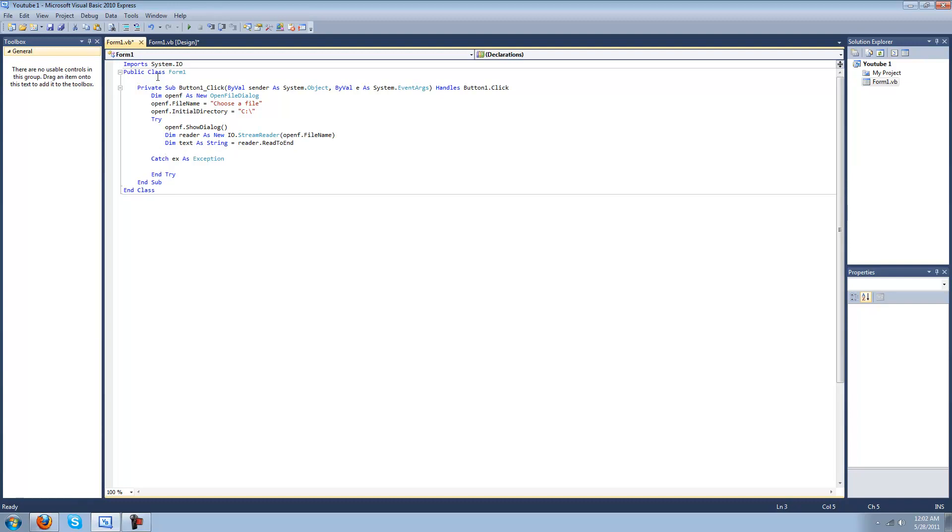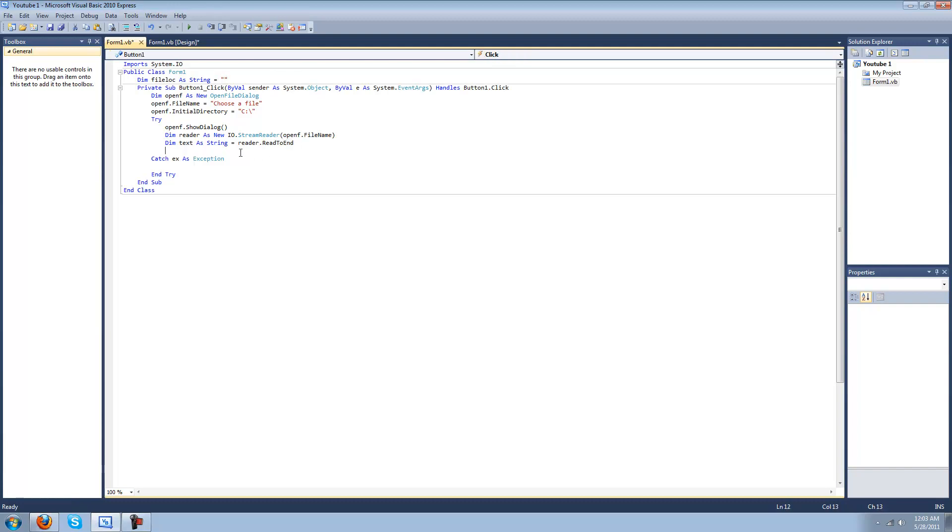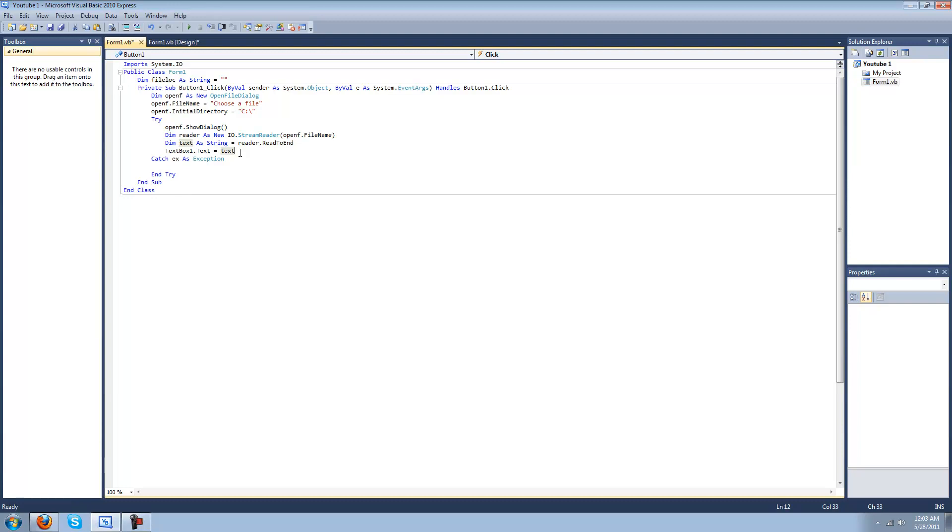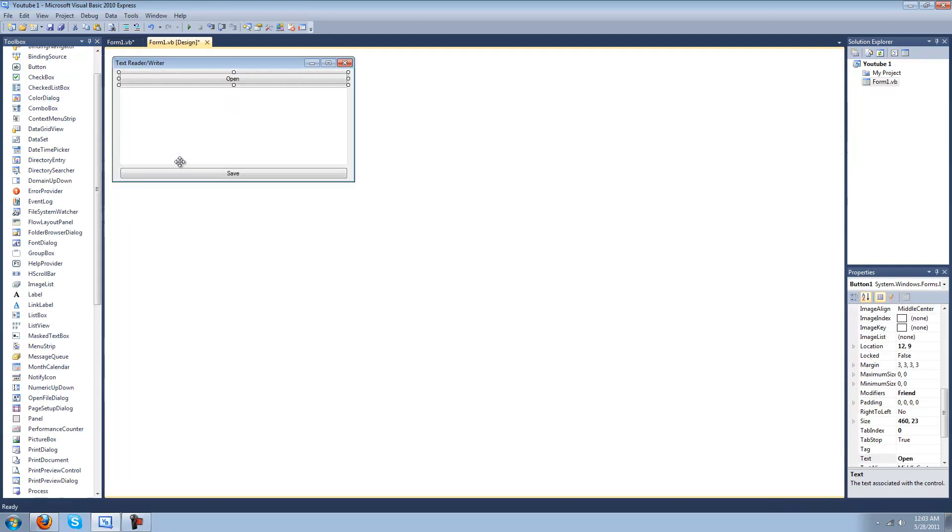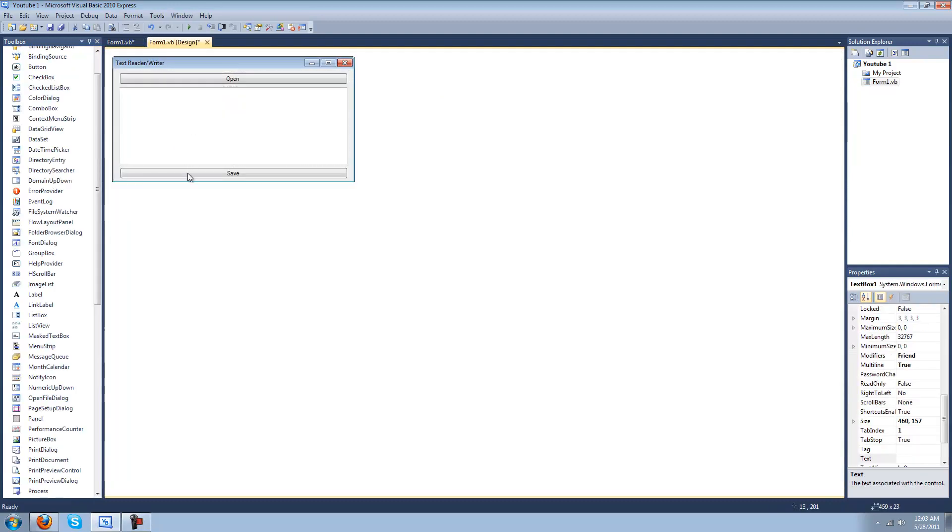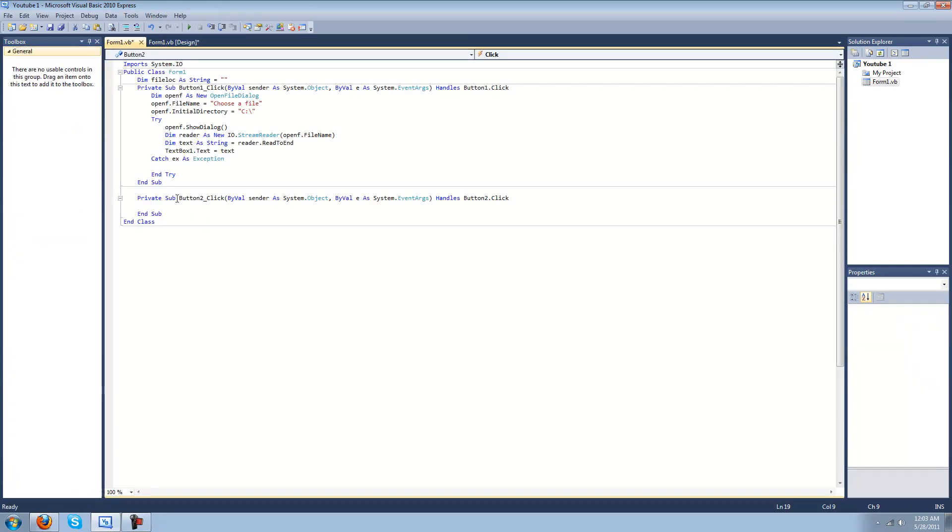We're going to have to make a public string for the file location to save to. Dim file loc as string equals nothing so far. And then text box one dot text equals text. So now when you open it, it'll show the text here. Then I'll hit save.